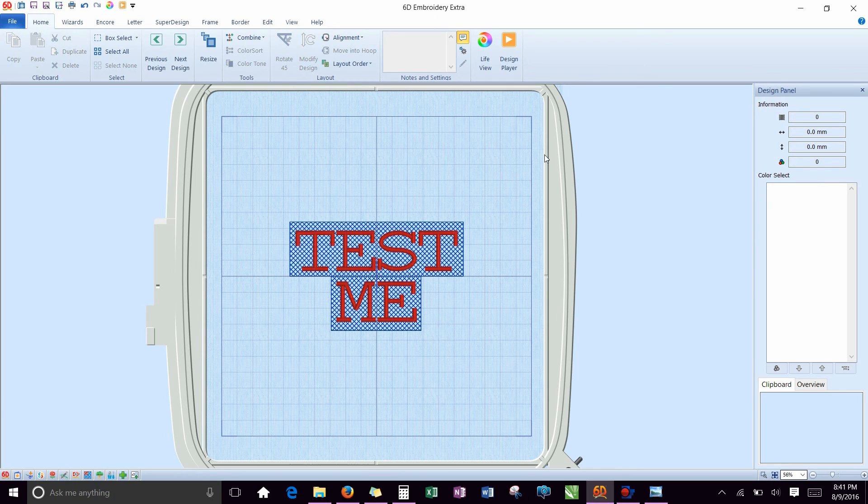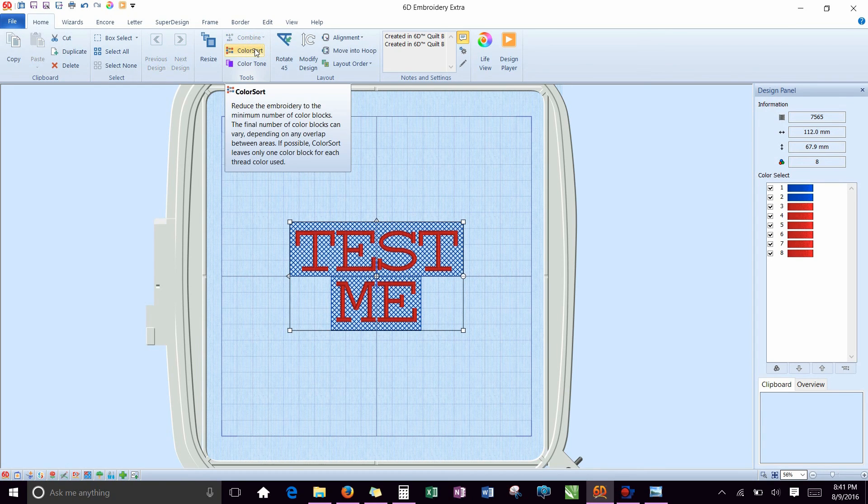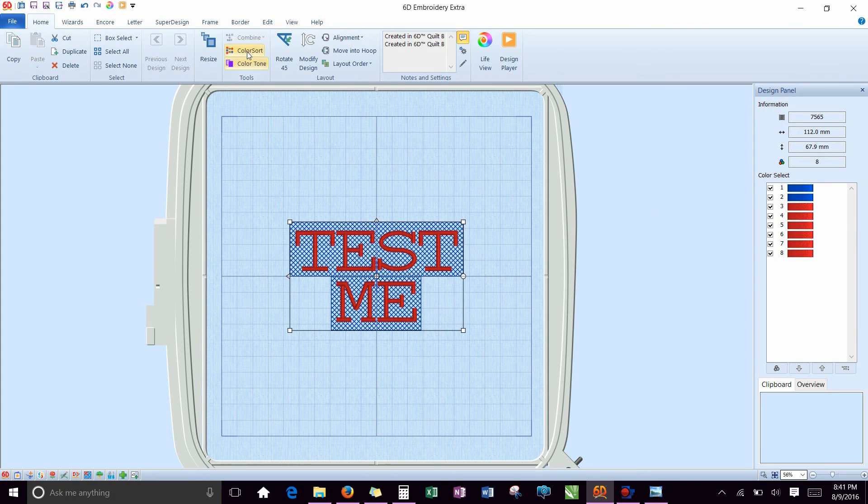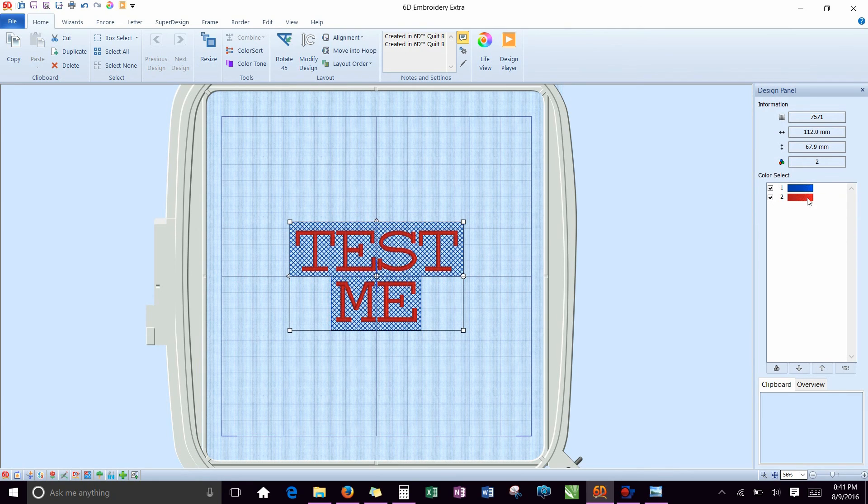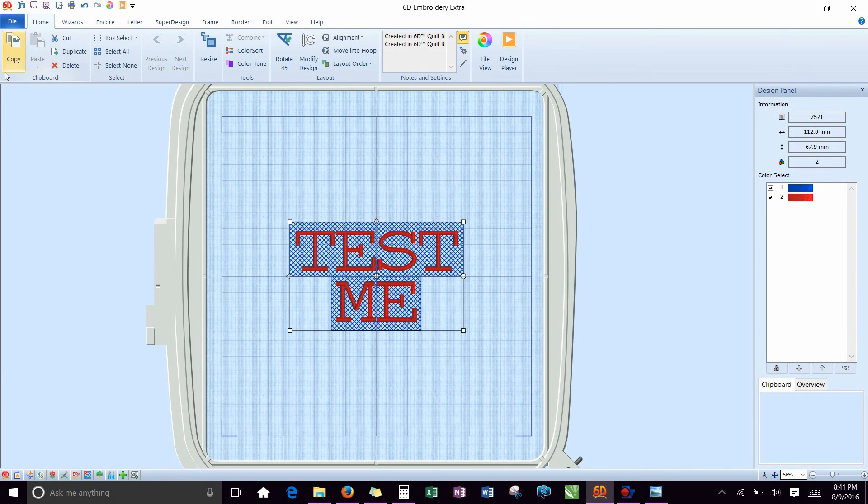At this point, if it's looking really good to you, then you need to go to combine all. And it's showing you that the blue is going to stitch first, and then the lettering starts. Next we'll hit color sort, so you don't have a whole bunch of colors on there that you don't need. It merges the colors. So there you have it. You've got your blue and your red.